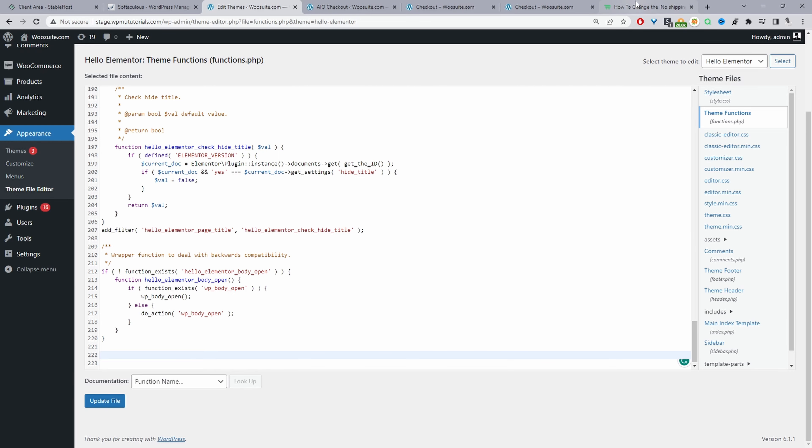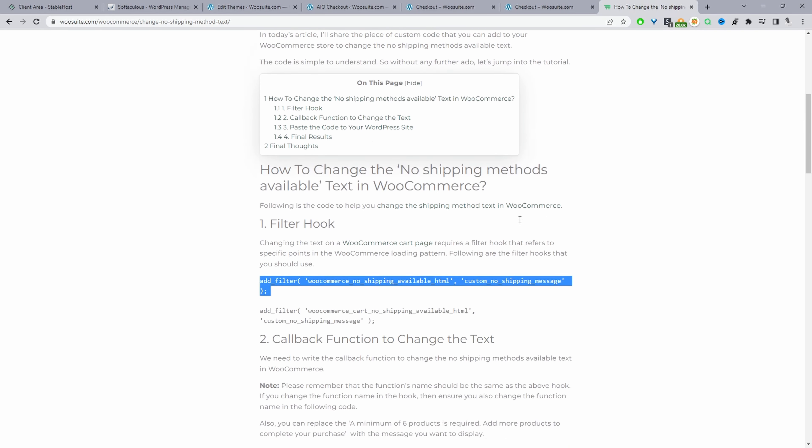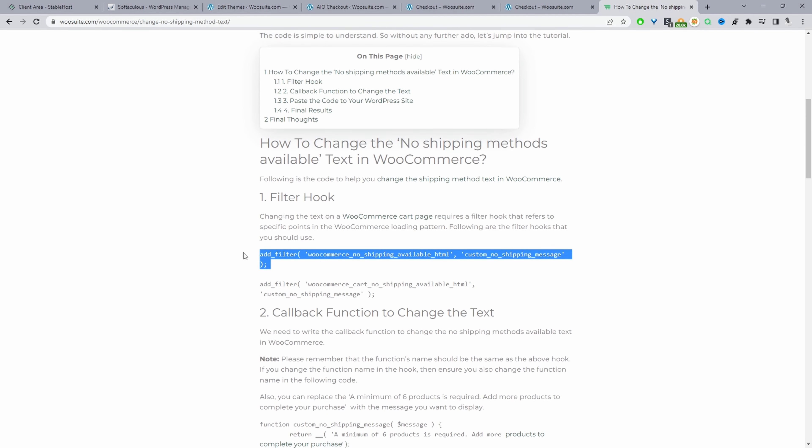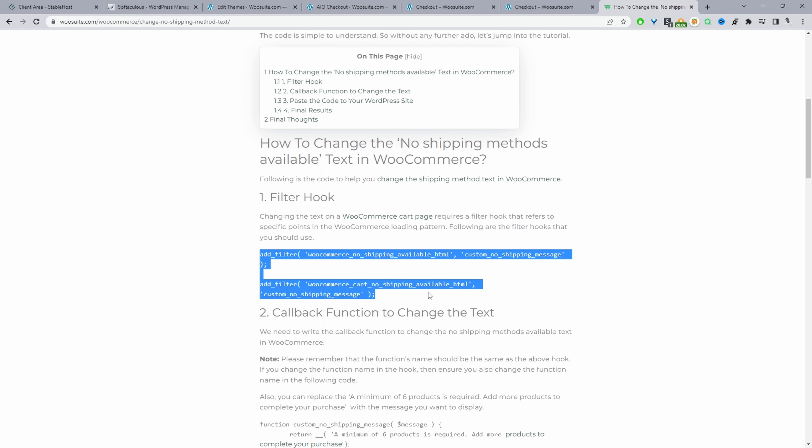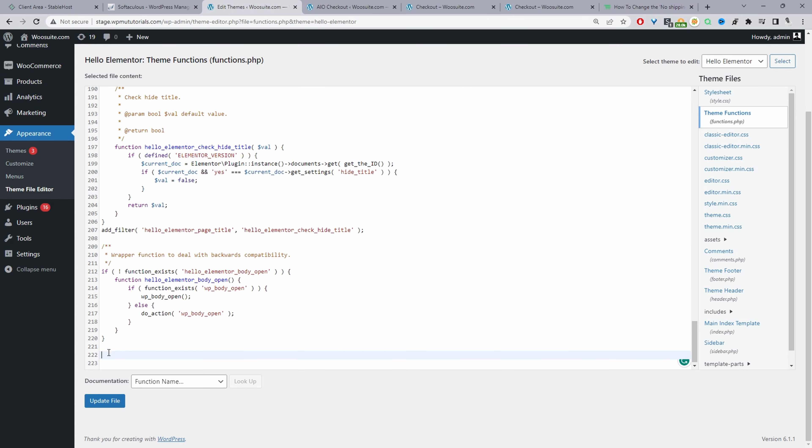I'm going to navigate back over to WeSuite here, and then the first thing we're going to do is add a filter hook and this will hook into where that message is shown—that no shipping methods available is shown. I'm going to copy this code here and then paste it below here.